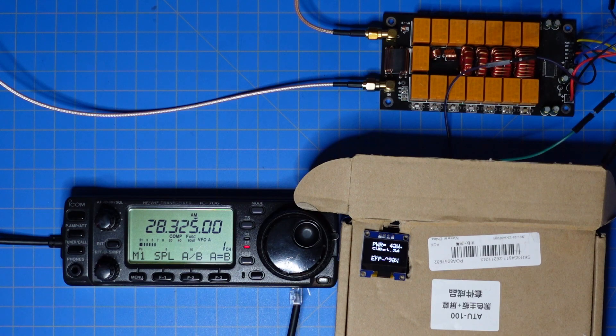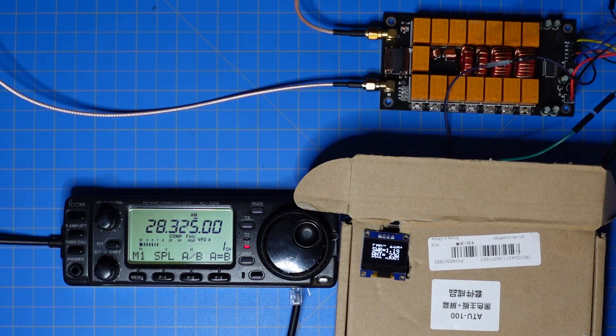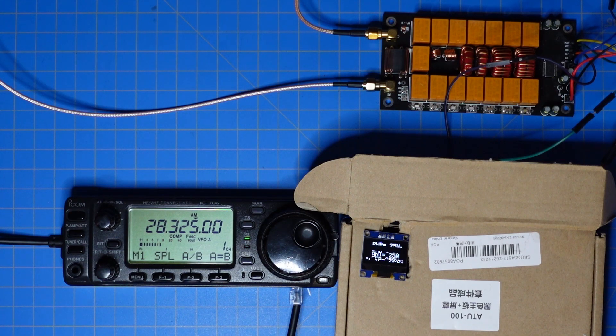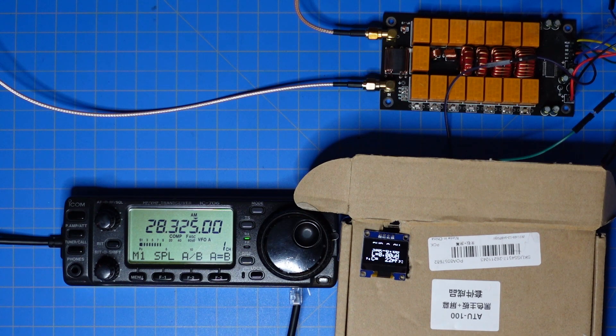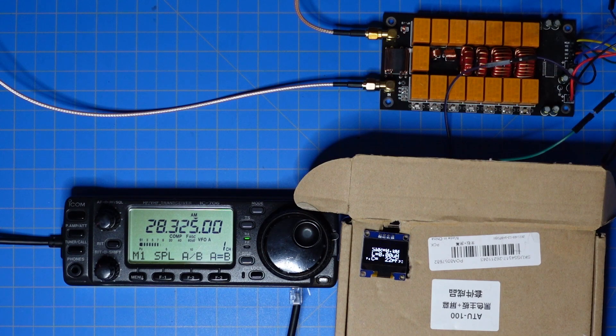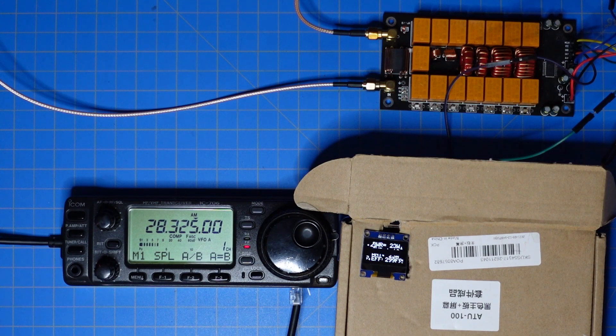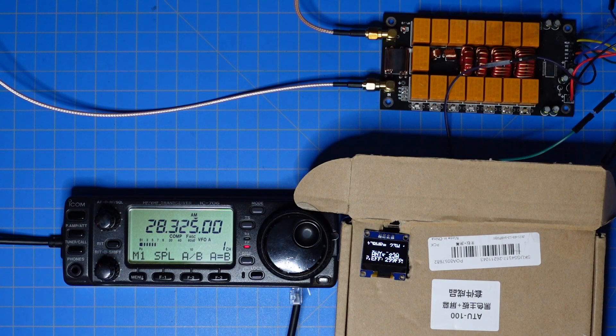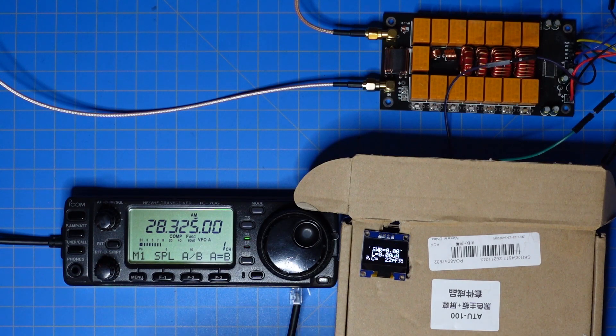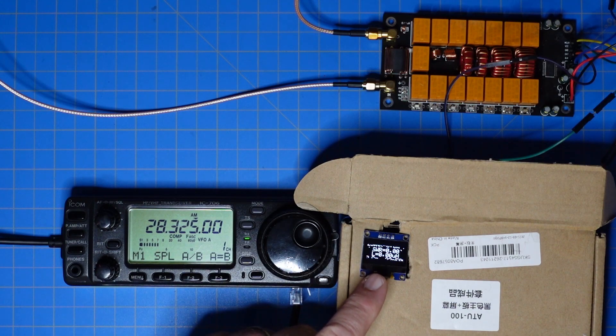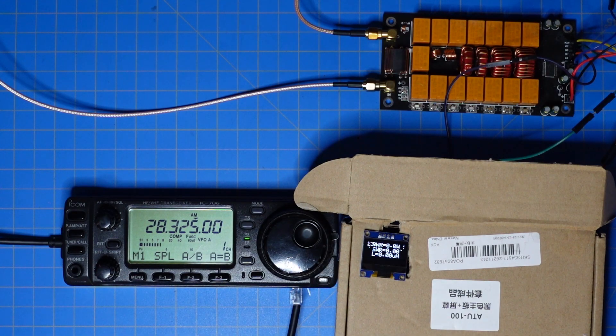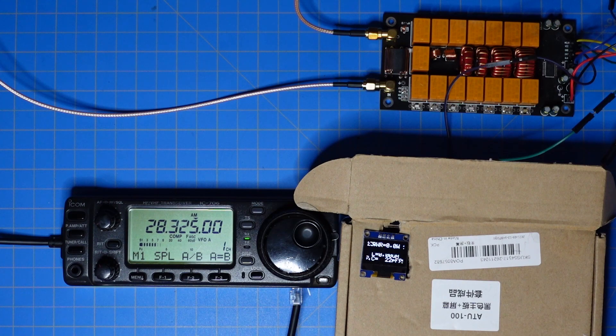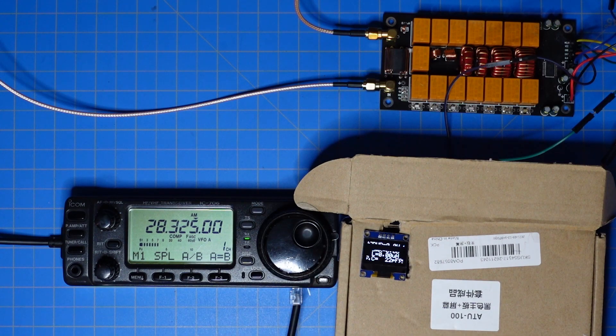hopefully you can hear it clicking and it says that we are tuned up on 28.325 with an SWR of 1.19. I wish the display wasn't flickering but I can't fix that. It does show our capacitance and inductance for the current tune situation.